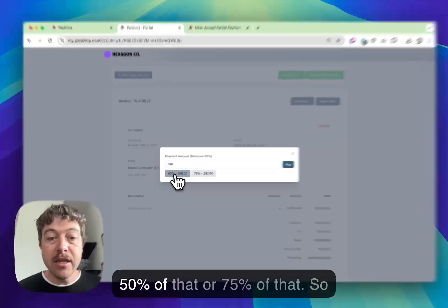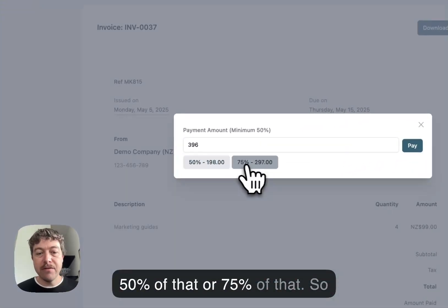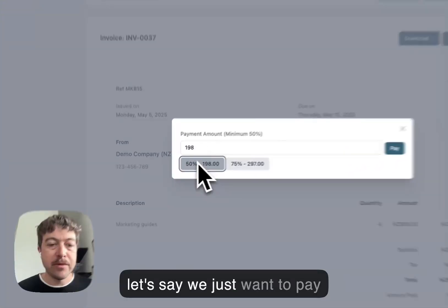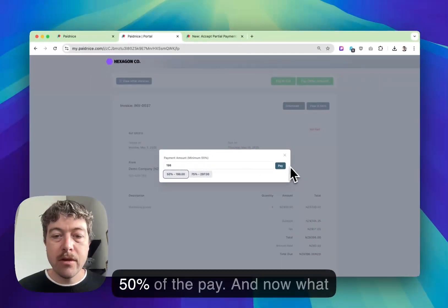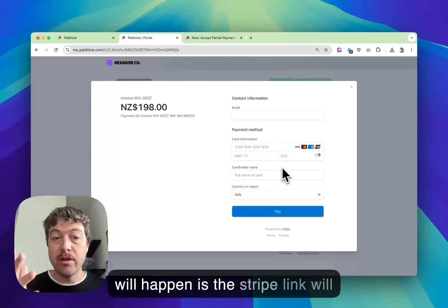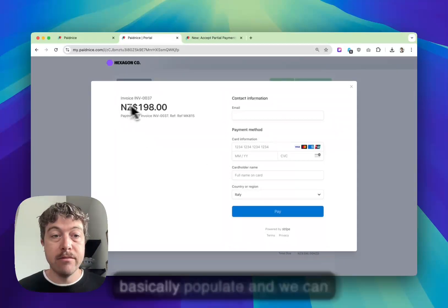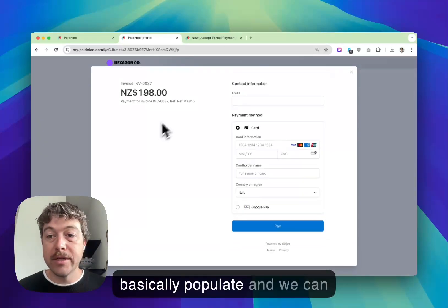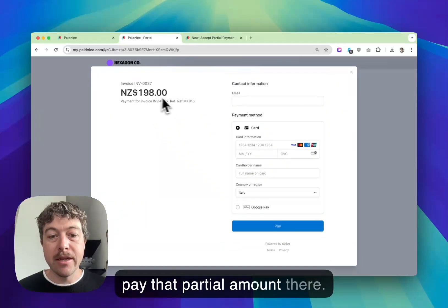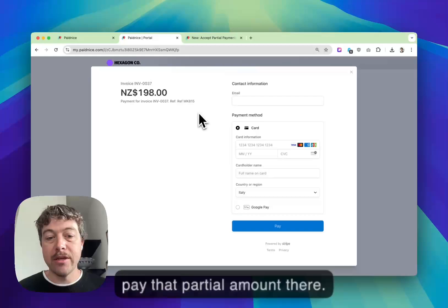So 50% of that or 75% of that. Let's say we just want to pay 50%, click pay, and now what will happen is the Stripe link will basically populate and we can just pay that partial amount there.